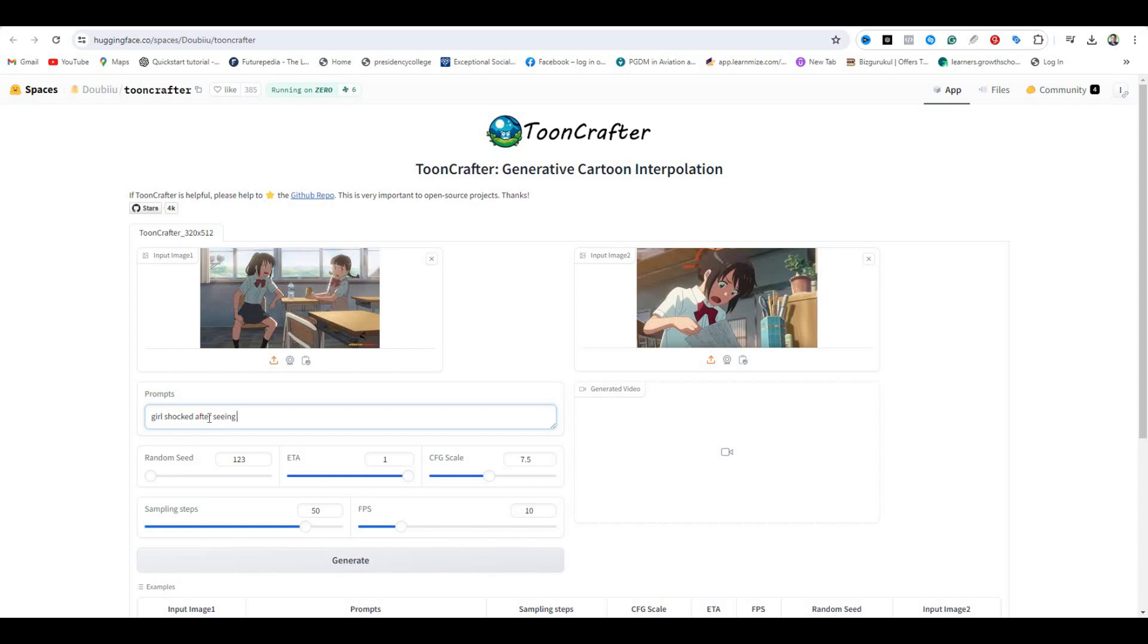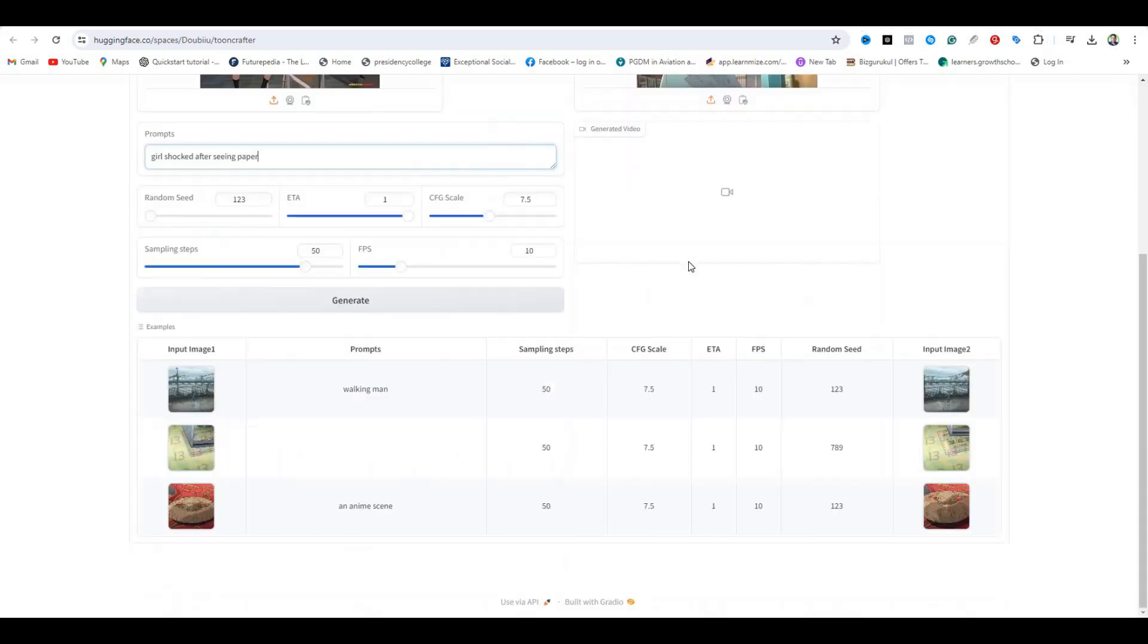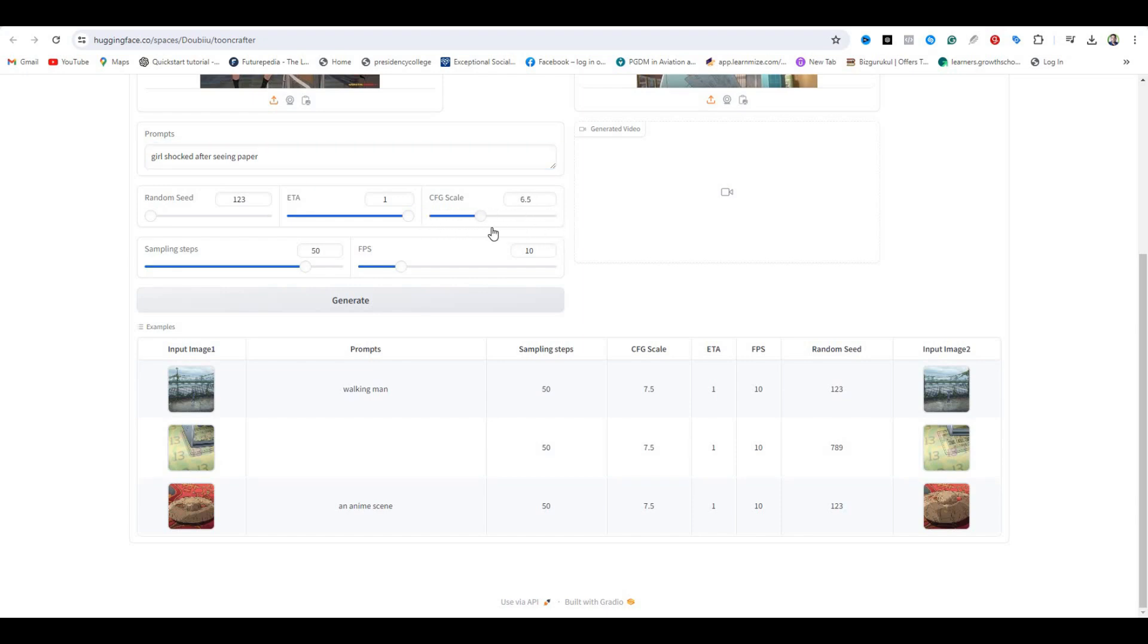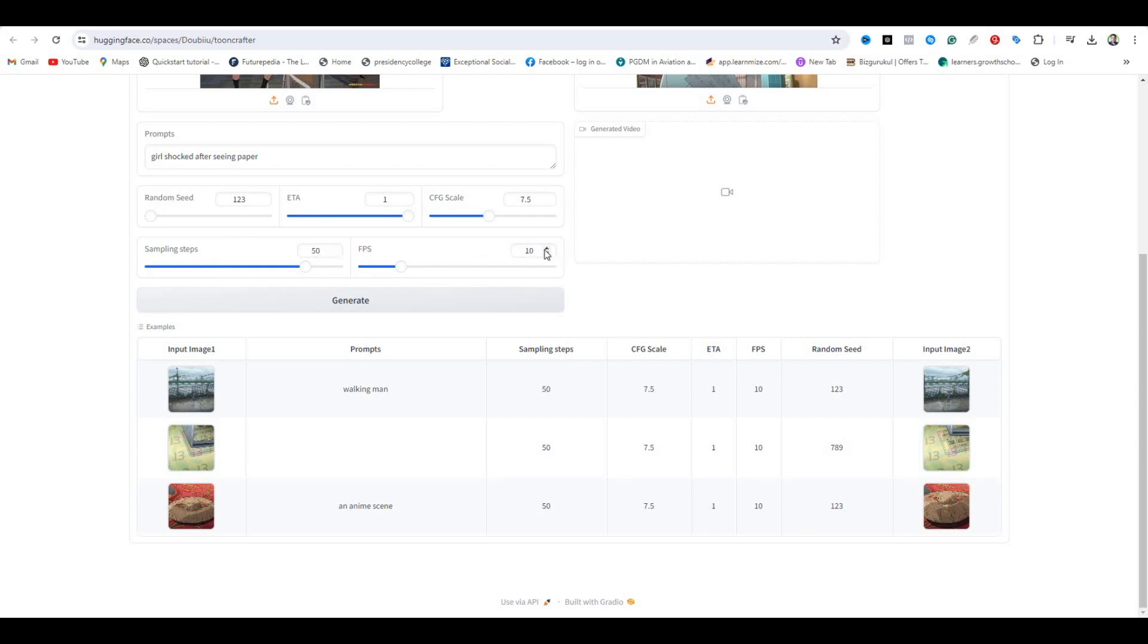We have some advanced options where you can see the CFG scale. If you lower the CFG scale to 1 or 2, the AI will be more creative and not follow your input results. But if you keep it all the way to the maximum, this will follow the input results very strictly. To get the best animation, you should keep it around 7.5, which is the default. Then we have the sampling steps, which is the default 50, and the number of frames is 10. I recommend you use the default settings because you can see some of the animations they have generated are all using the default setting.